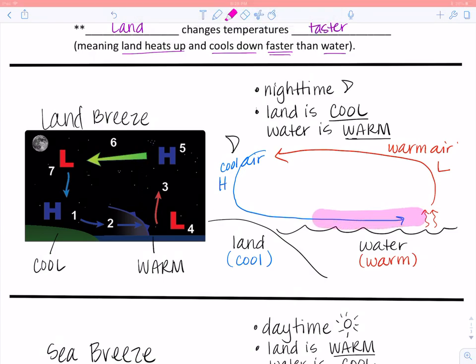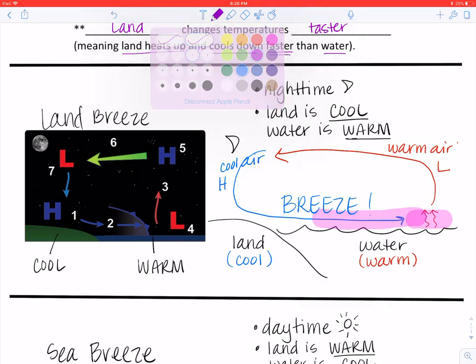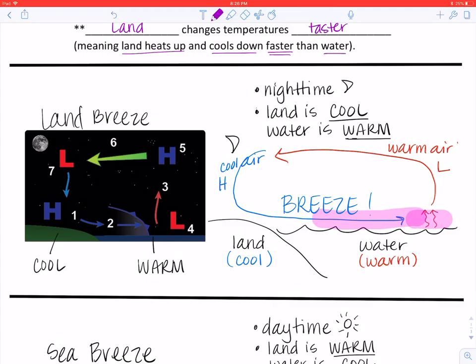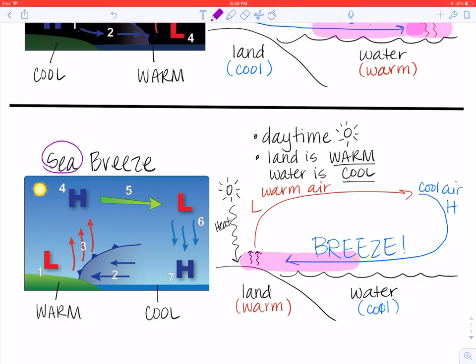As that cool air starts to fill in the space, a breeze is created. An easy way to remember the difference between a land breeze and a sea breeze is their name — winds are named from where they originate, meaning their name tells you where they come from. A land breeze comes from the land, and a sea breeze comes from the sea.